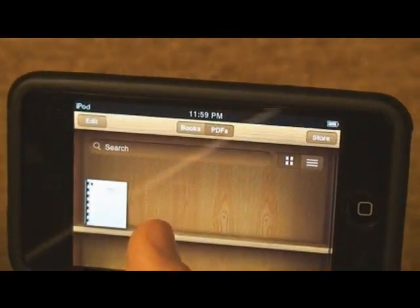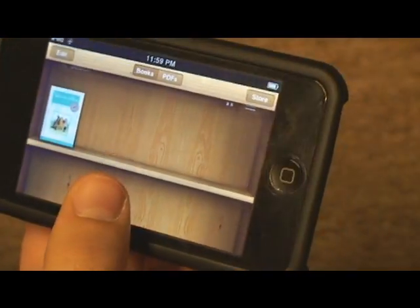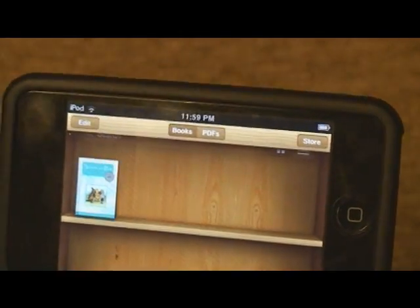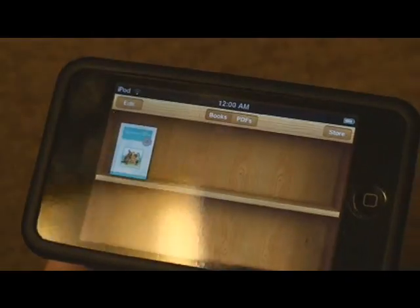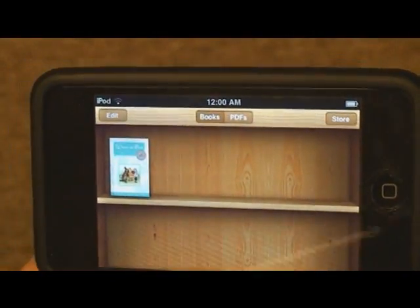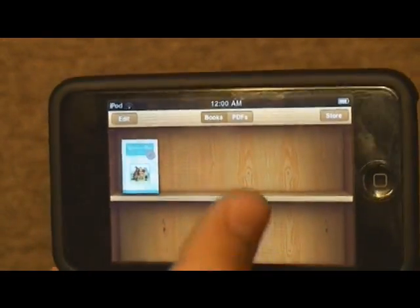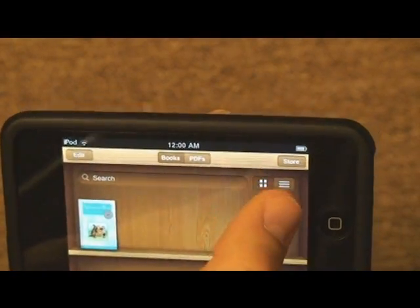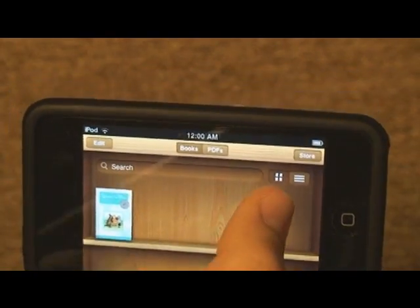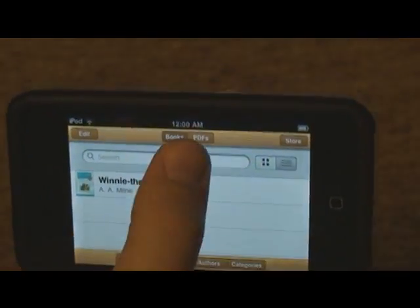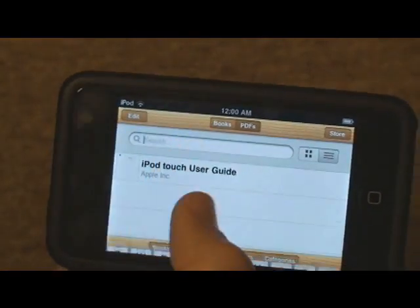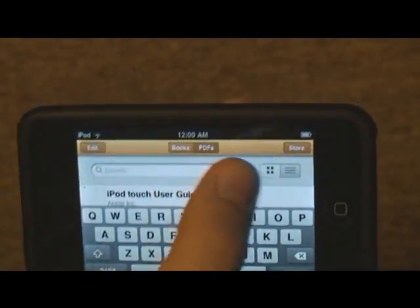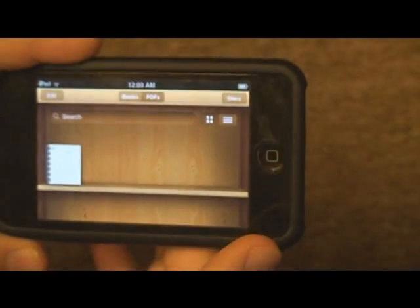A downside of iBooks is you can't easily tell the names of things in grid view. What they did integrate is: if you scroll up, it reveals a search bar and viewing options. Right now it's in grid view, but you can switch it to list view and then see the name of the book. You can do the same for PDFs — go to PDFs, scroll up, and change the view to see the name. You can also search for different PDFs that are on your device. That's getting PDFs from Safari.